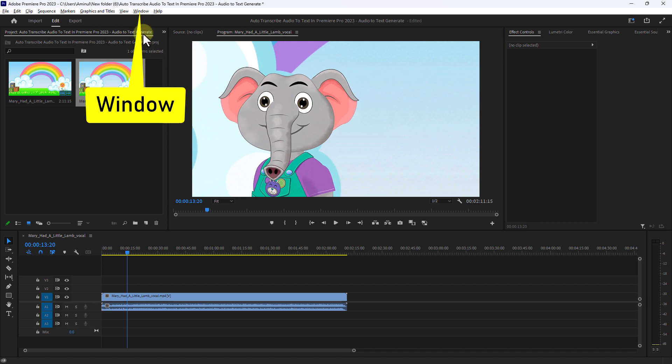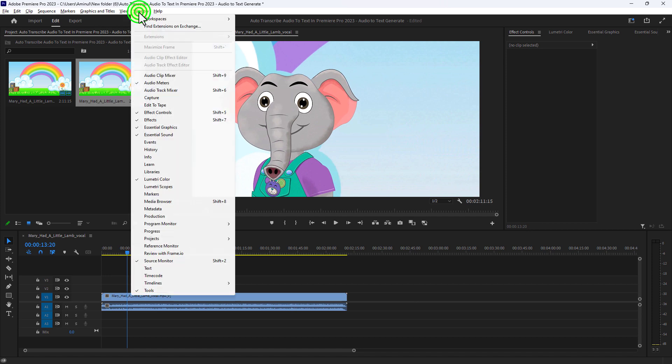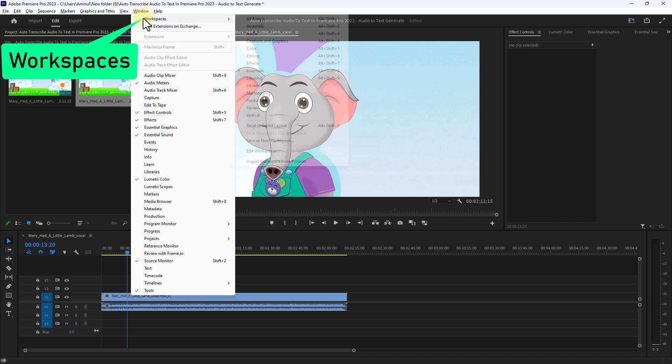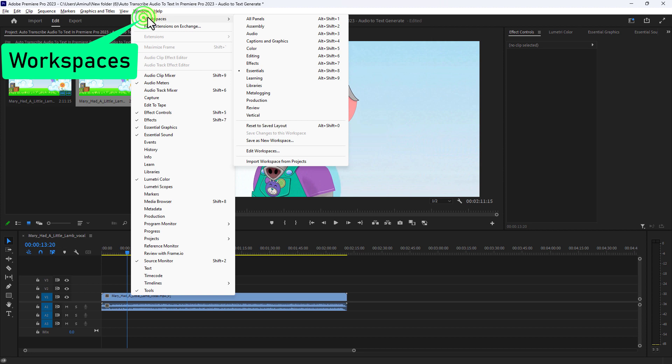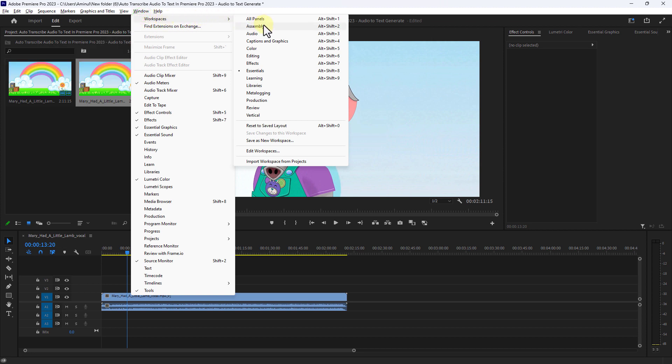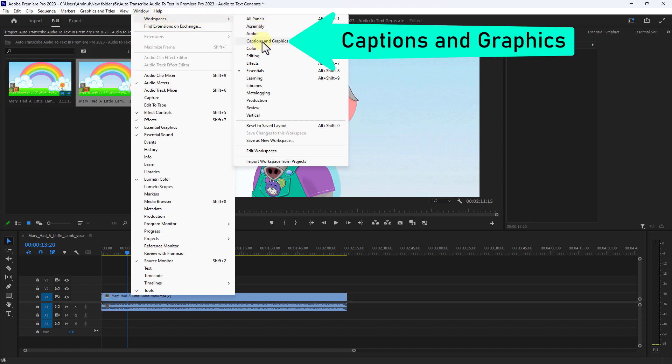Click on Window from the menu bar, go to Workspace, and from here click on Captions and Graphics.